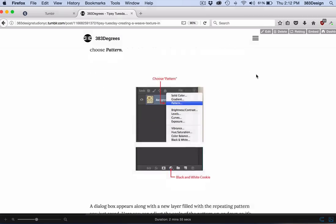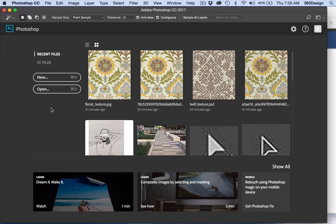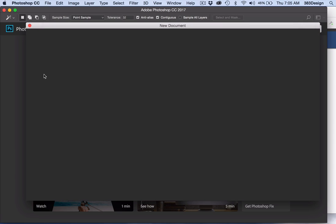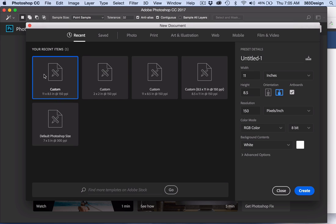Your weave texture can be a jacquard, twill, plain weave, almost anything. And you can create a simple repeat using the marquee tool and the grid.